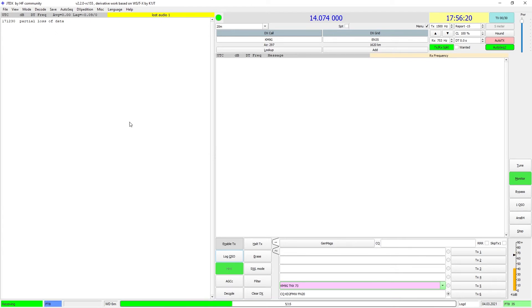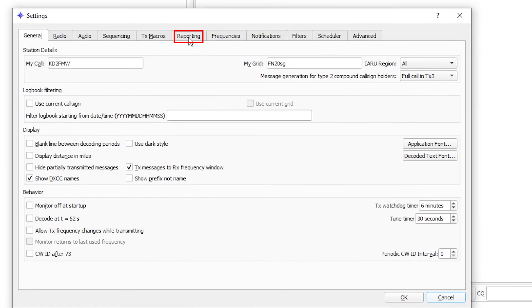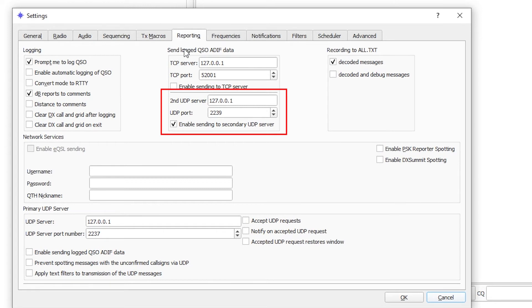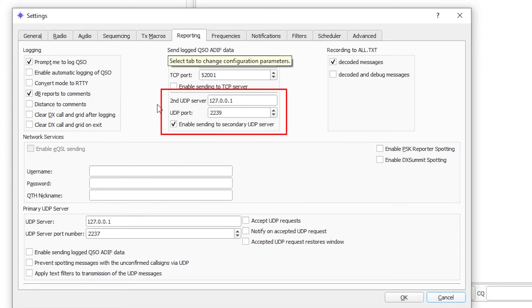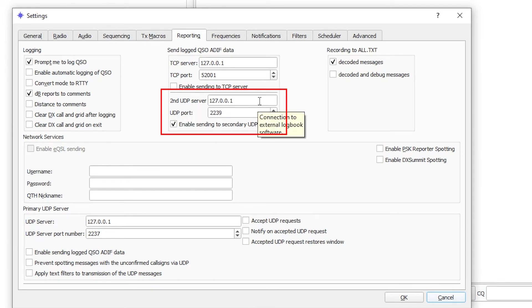You are going to go into the Settings menu, go to Reporting, and at the top, under Send Logged QSO ADIF Data, you are going to set up the second UDP server with an IP address of 127.0.0.1 and make sure that the UDP port is 2239.